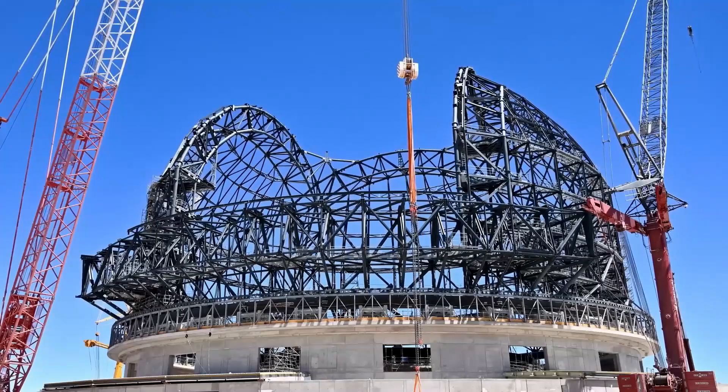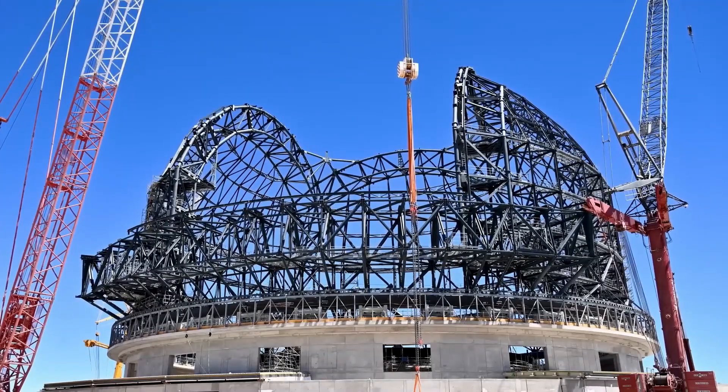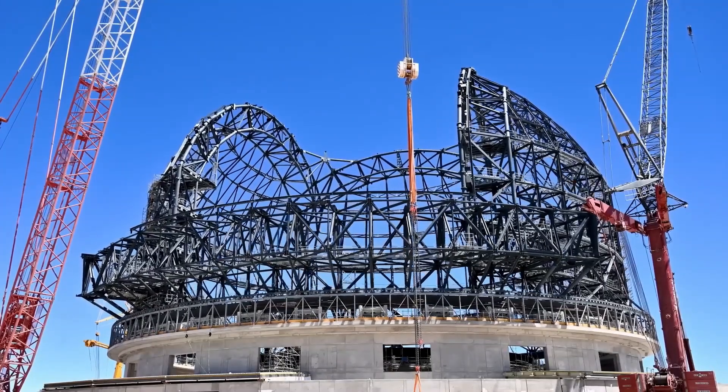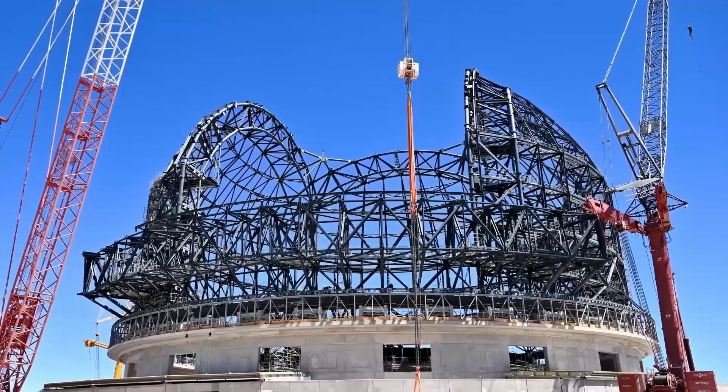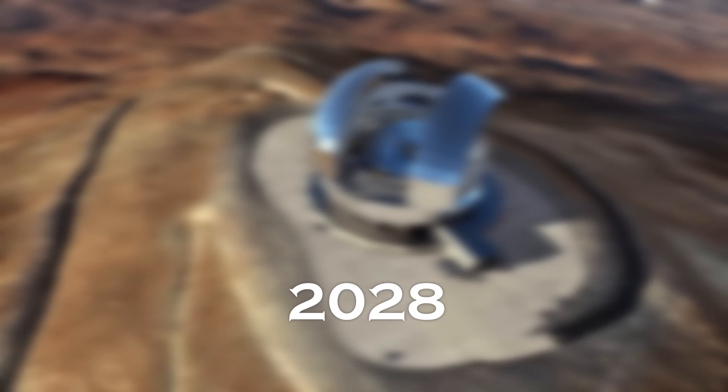For more detailed atmospheric studies, astronomers will turn to ground-based observatories, such as the Extremely Large Telescope, which will begin operations in 2028.